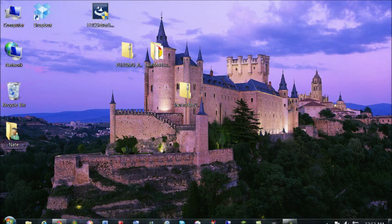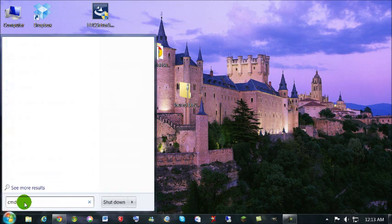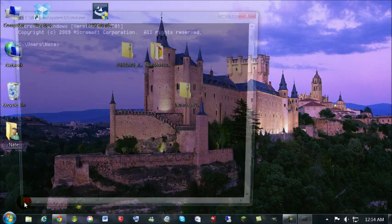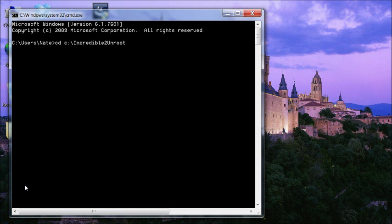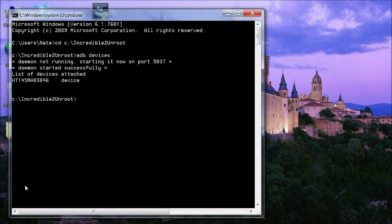And we're going to go start. In the search bar here, type cmd. Or if you're on XP, go to run, then cmd. We're going to type cd space c colon backslash in tab and enter. And here we're going to type adb devices. Here it says list of devices attached. Here's our phone serial number and it says device over here.